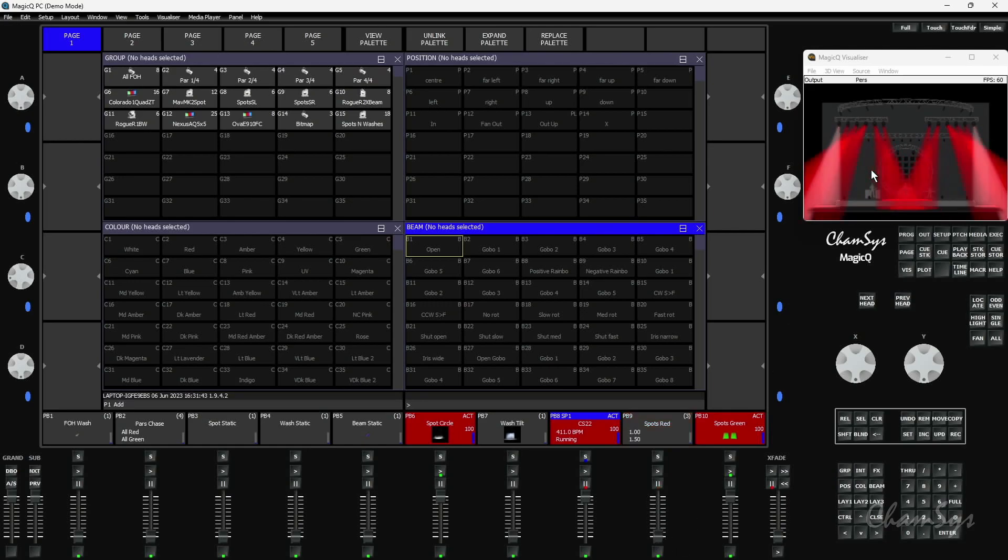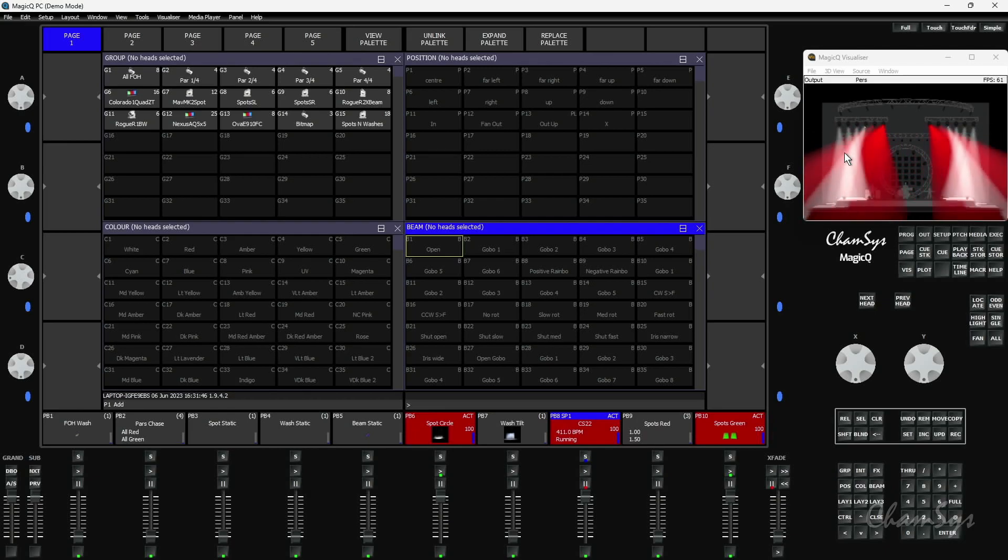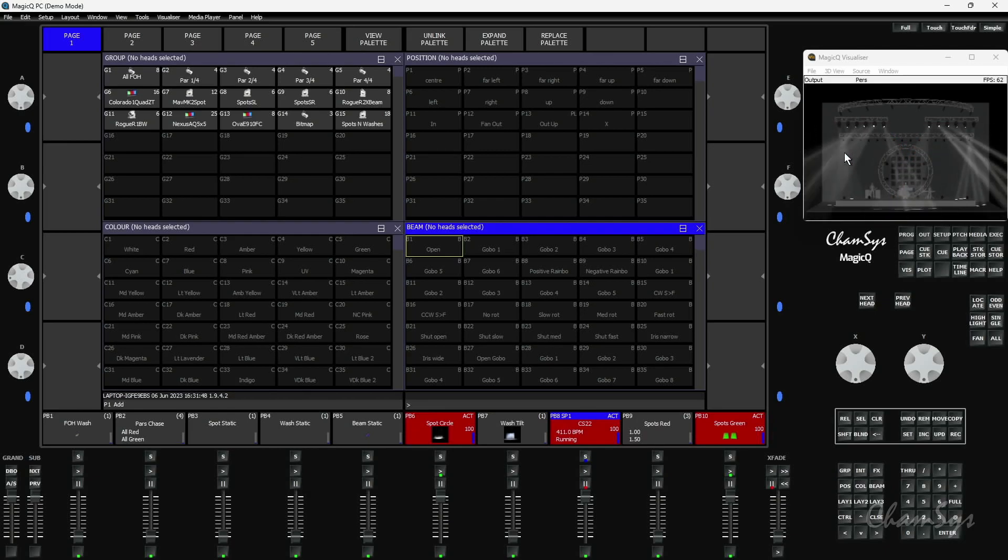Now if I release playback 9, you can see it releases back to where the spots are being called with a complex time.